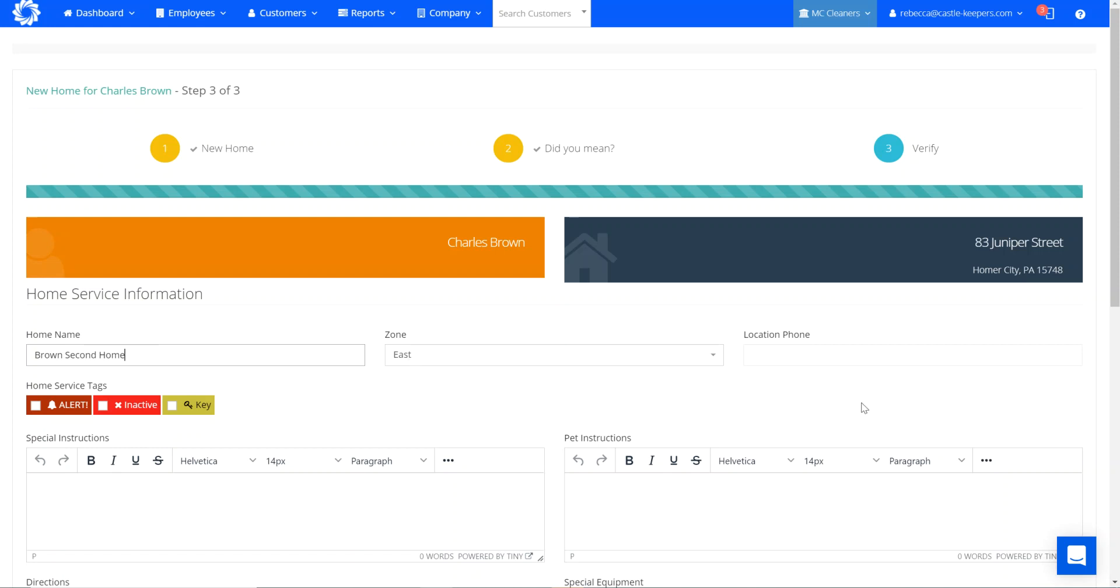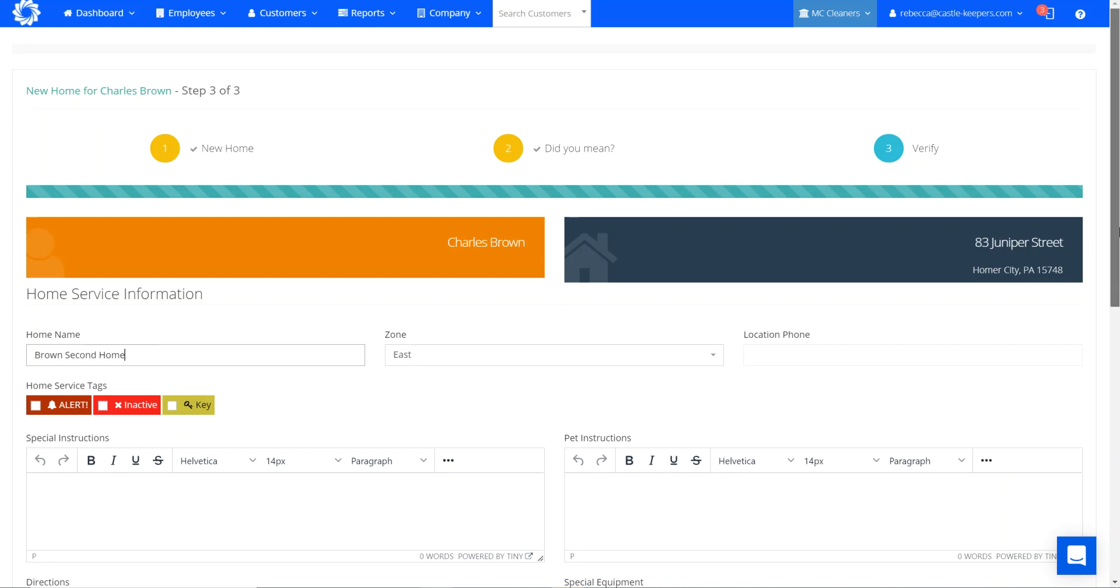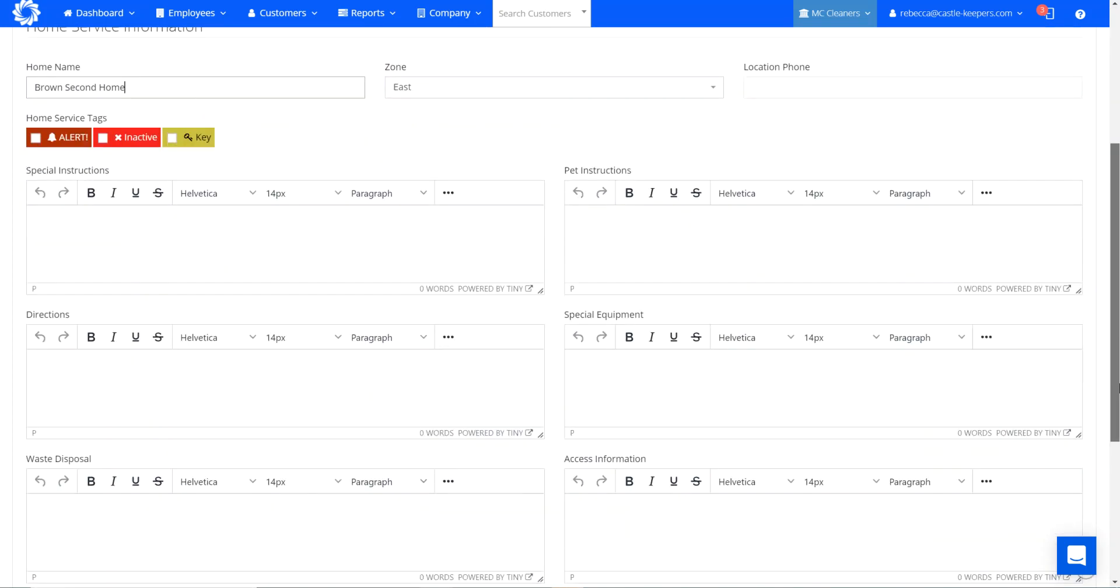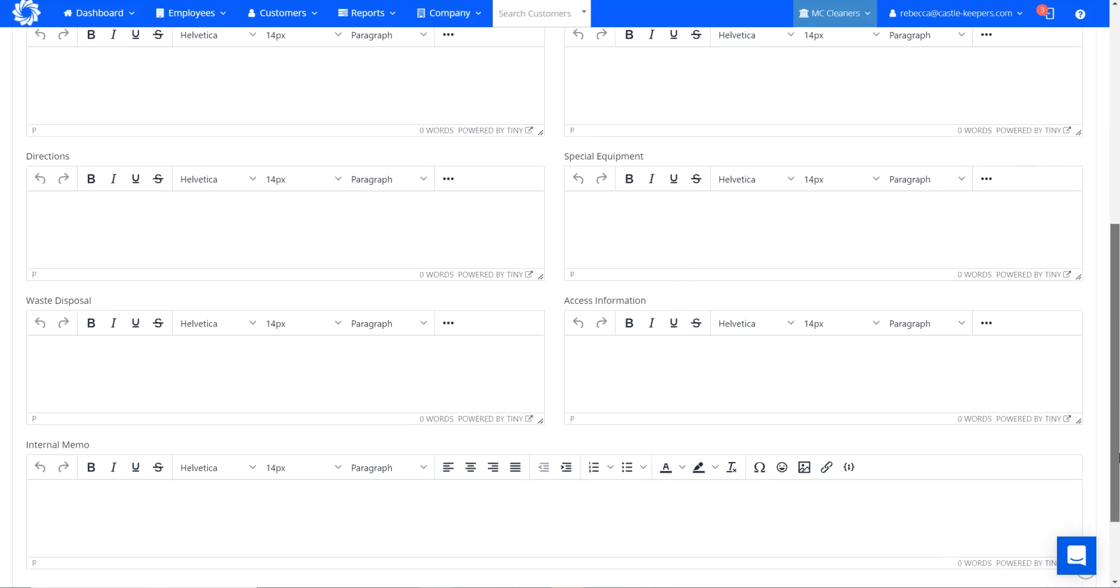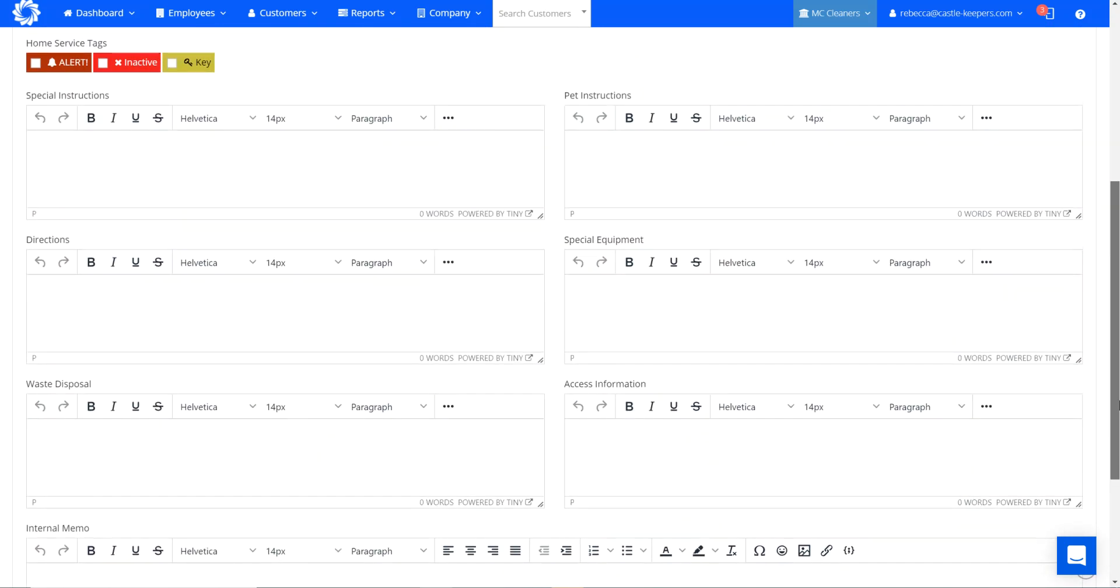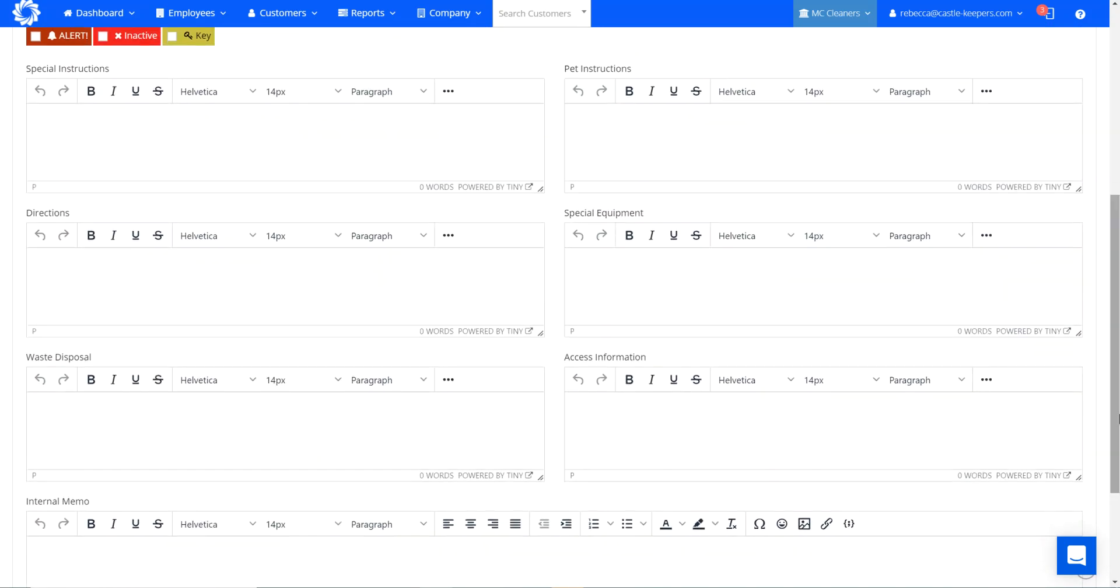It is in the east zone, so that is correct. And then any special instructions that I have about this home that Charles has provided to me that I need to know before arriving, I would fill in now for the home information.